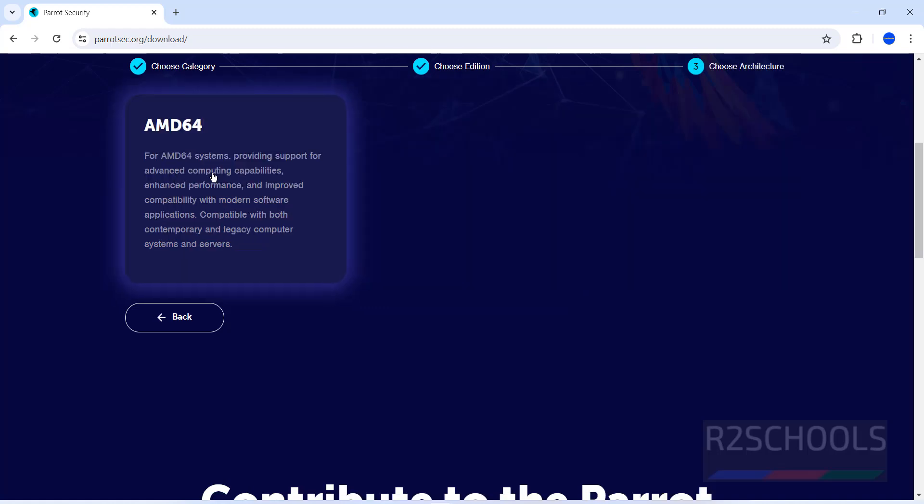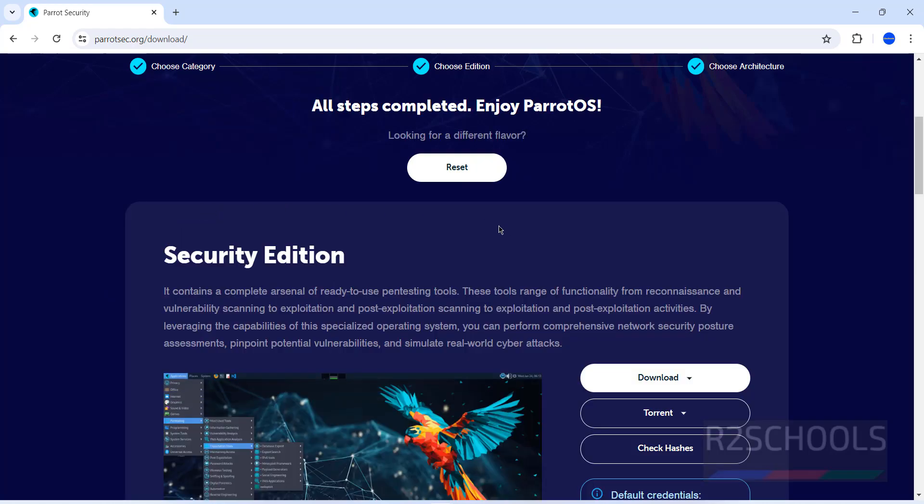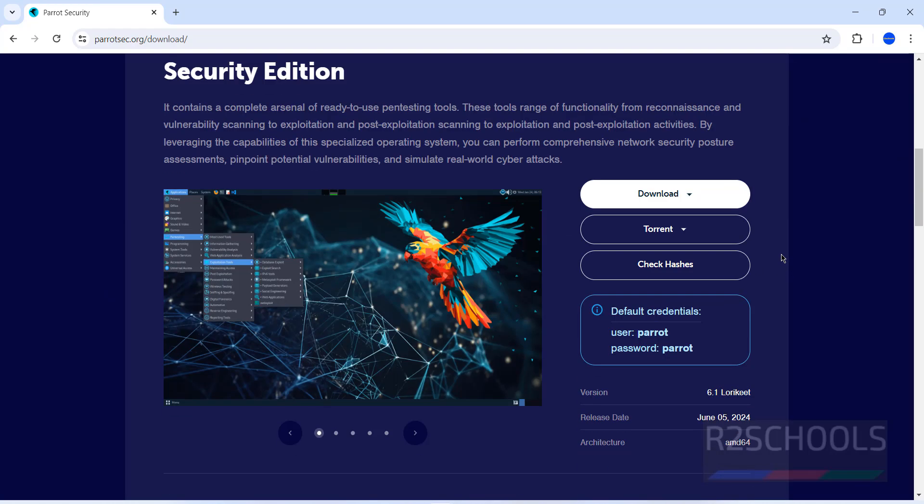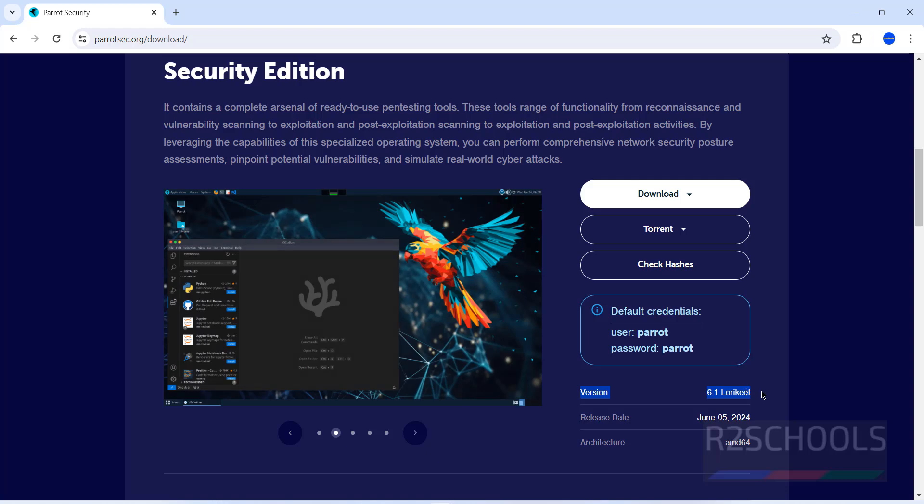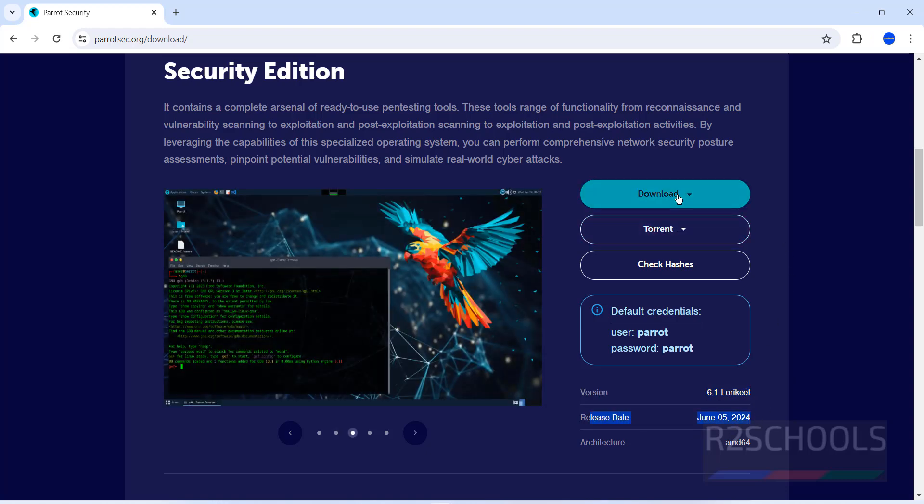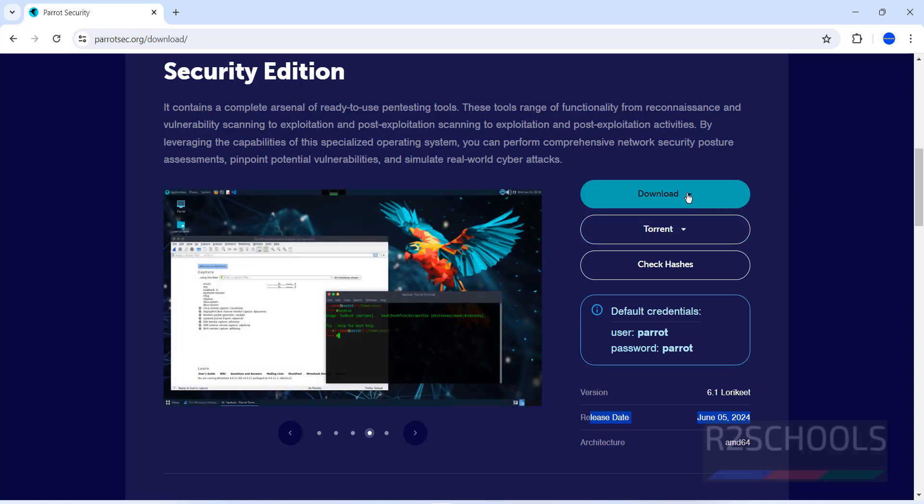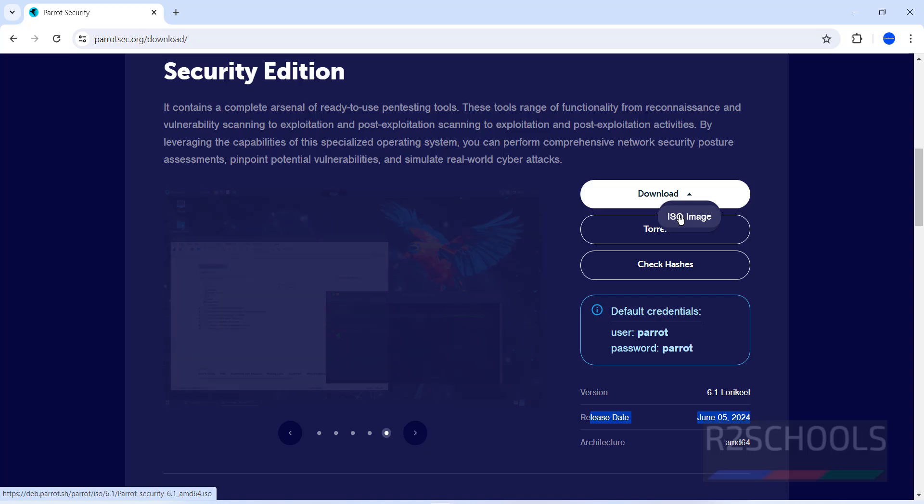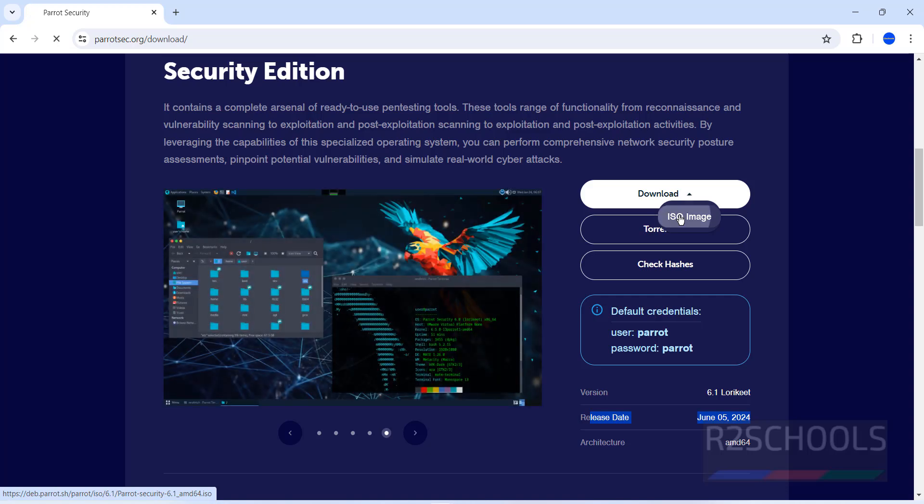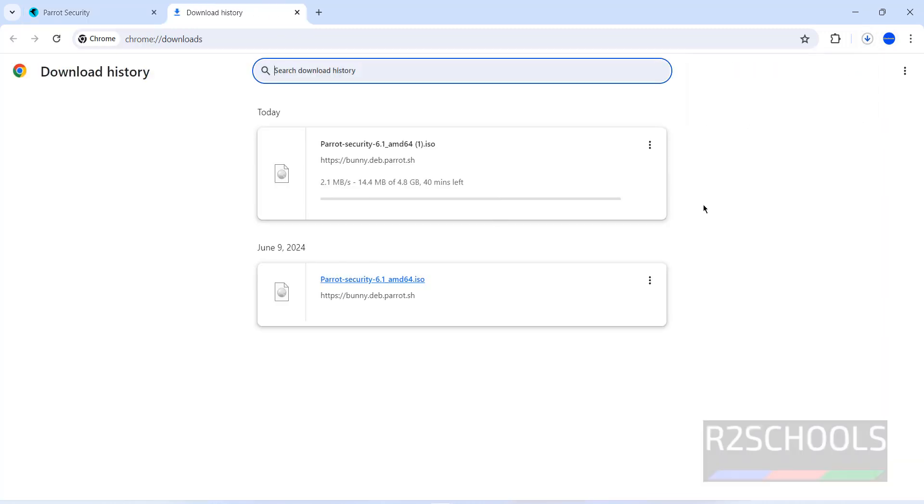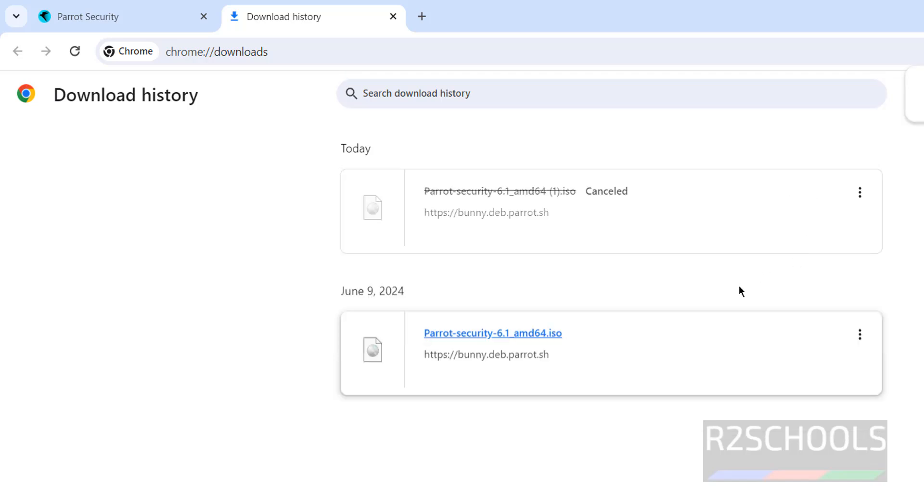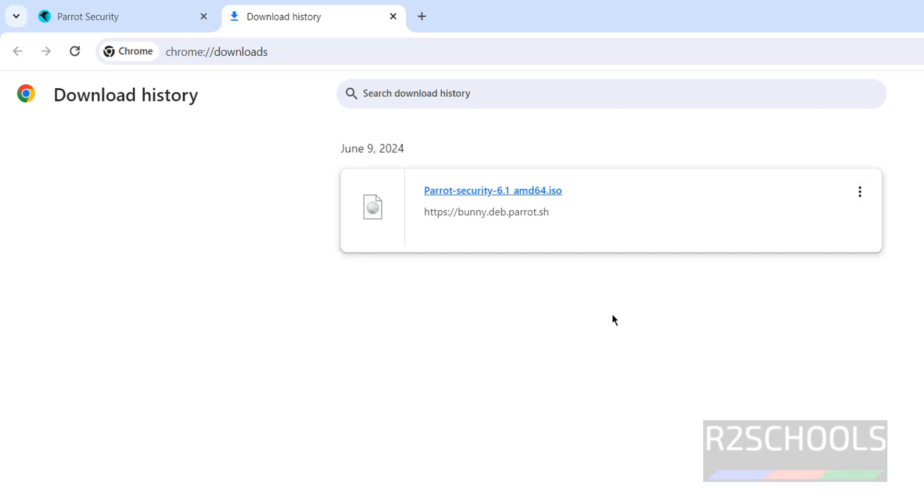Click on architecture. Here we have version 6.1 and the release date. We have two types of downloads: direct download and torrent. Click on download, then select the ISO image. The download has been started. The size is 4.8 gigabytes. I'm canceling this one because I have already downloaded Parrot Security 6.1 AMD ISO file.